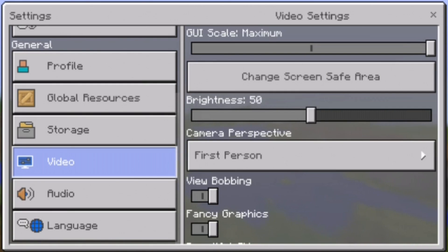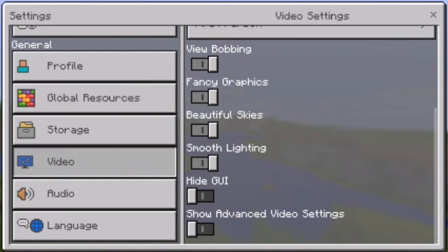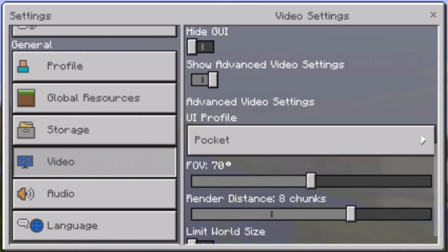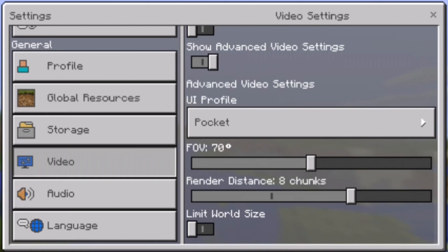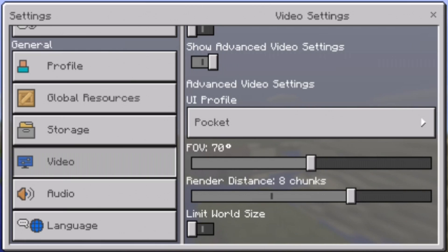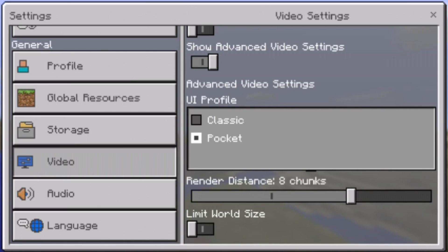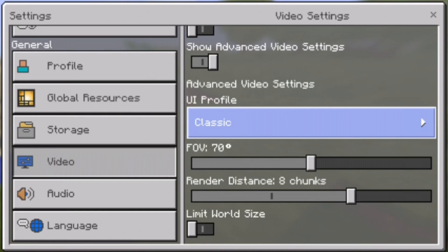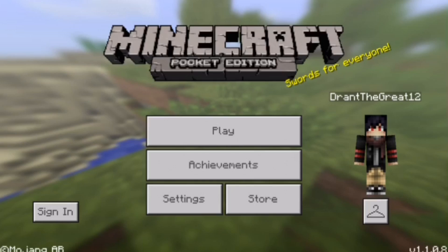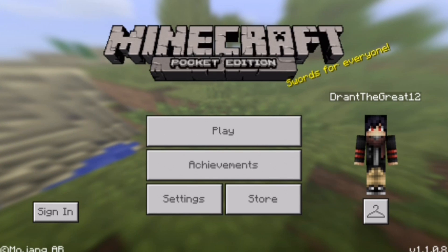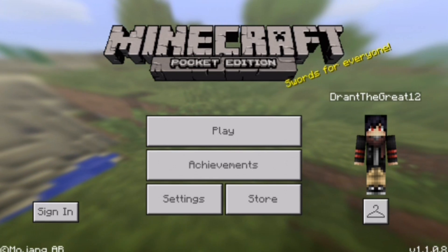Press Video, then scroll down and press 'Show Advanced Video Settings.' When you press that, you will see options like FOV, render distance, world size, and you will see 'UI Profile.' To get the PC GUI, you need to press Classic.